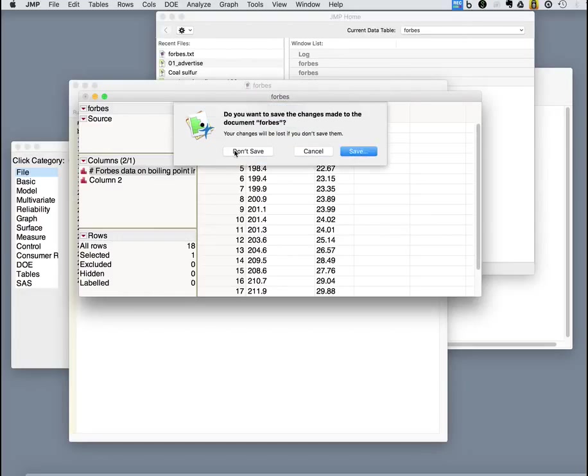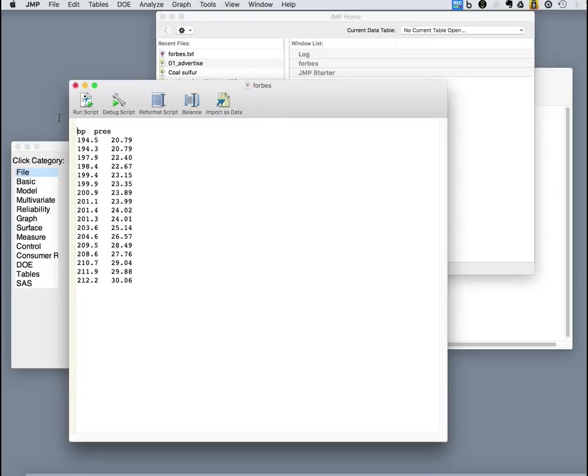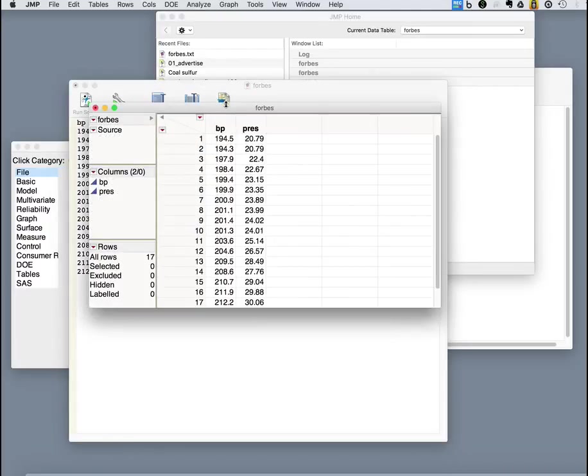The reason for that is because it assumes that the first line has the labels of the columns and then the data come after that. So let's just take that line out. And then we import as data.